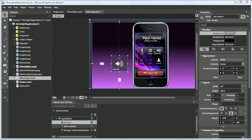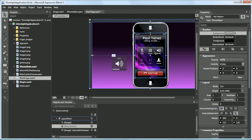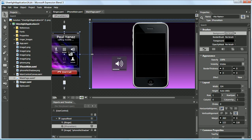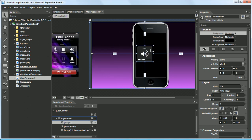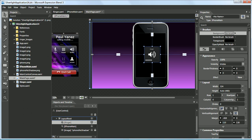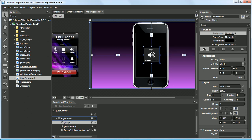Let's take our main graphic, place it to the side, then take our ringer component and place it in the middle.